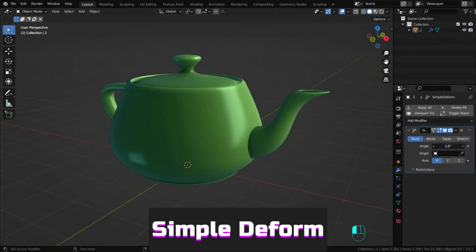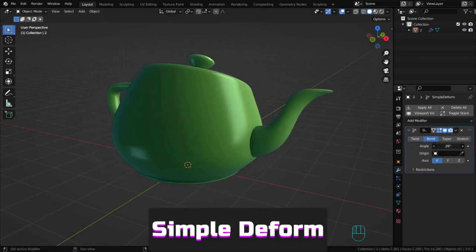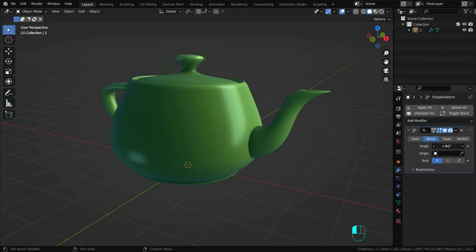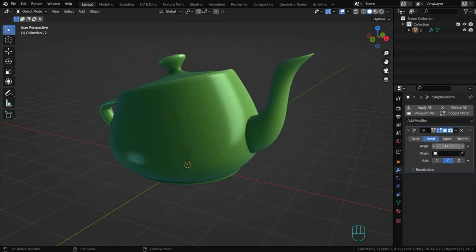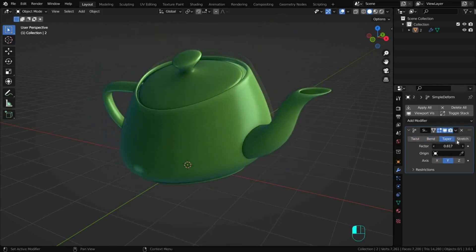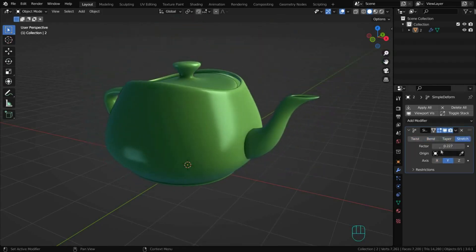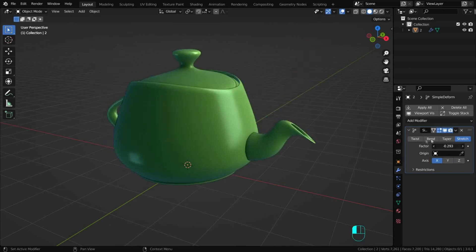Simple deform applies simple deformations like twist, bend, taper or stretch. The deformation amount is set by an angle or factor.